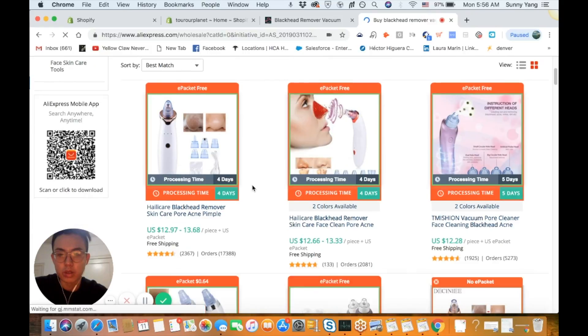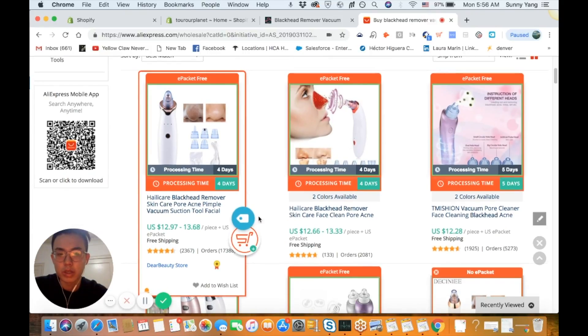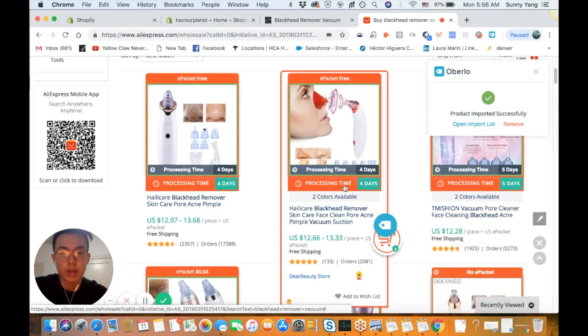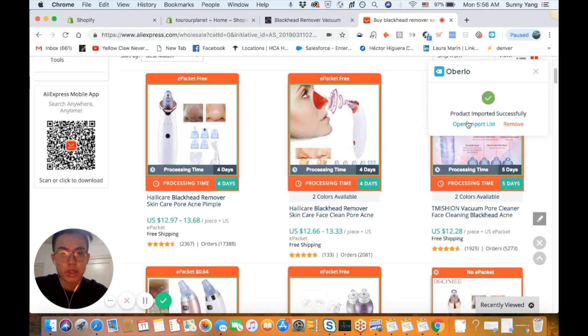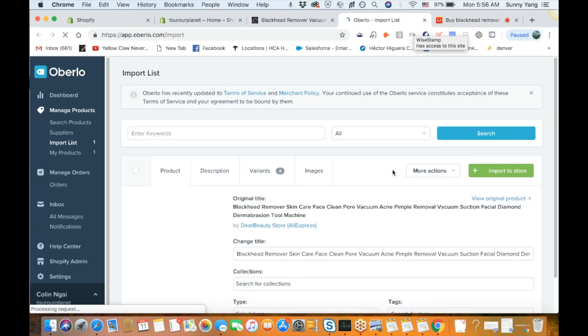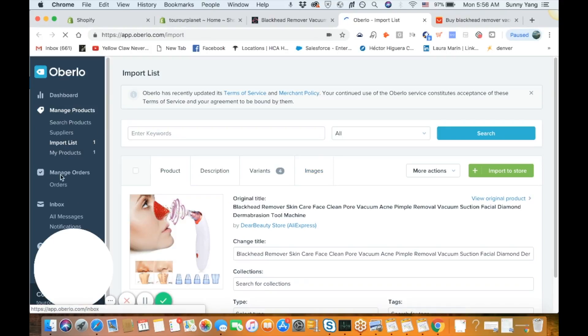You don't even have to go to the product page — you can just add it through here. This one was imported successfully. Now we open the import list. In Oberlo you can see these are your managed products.